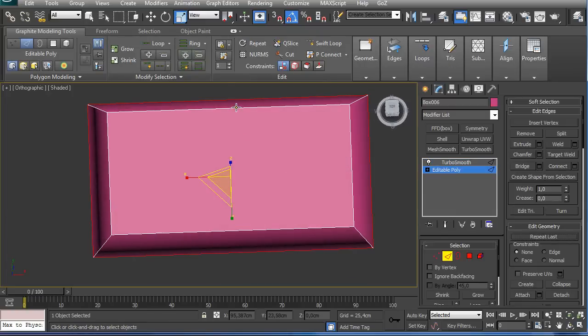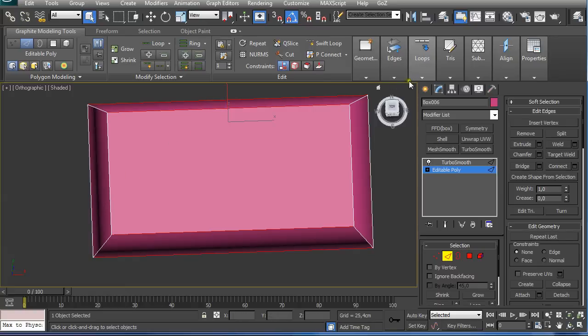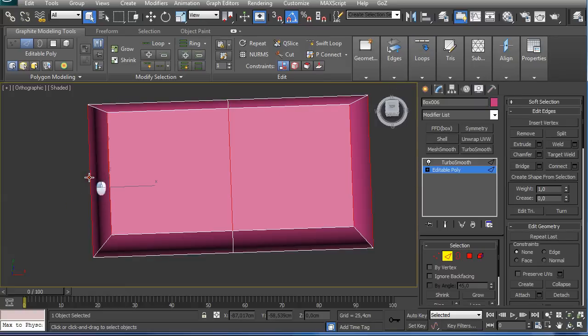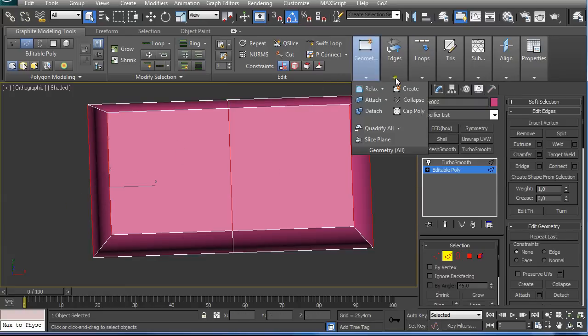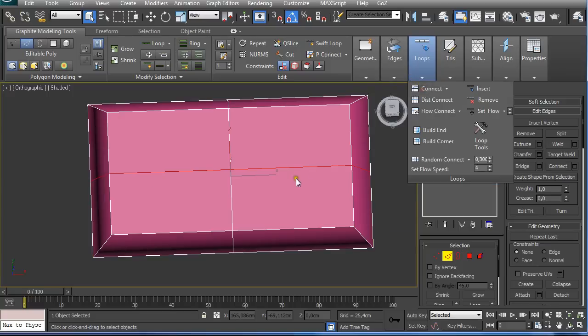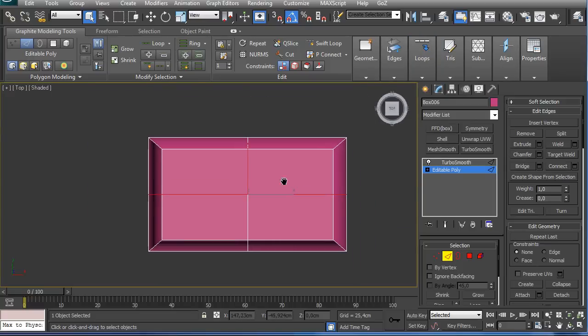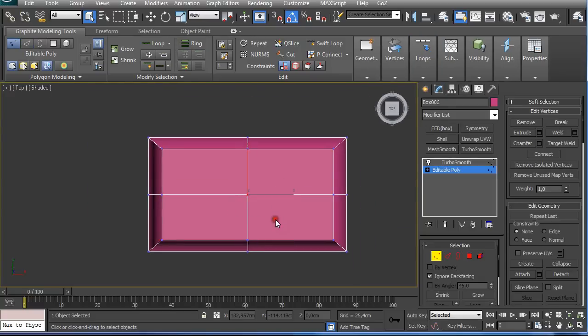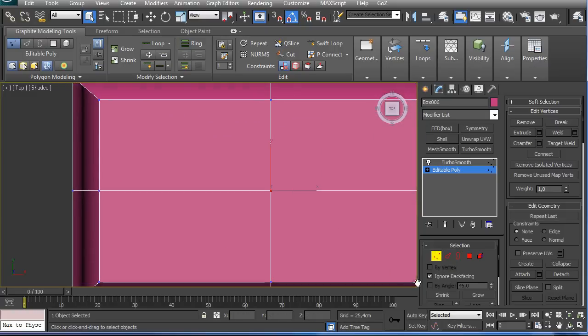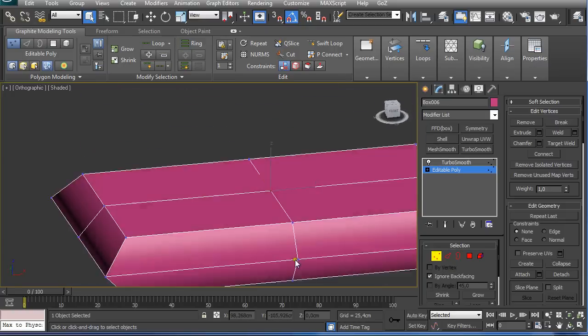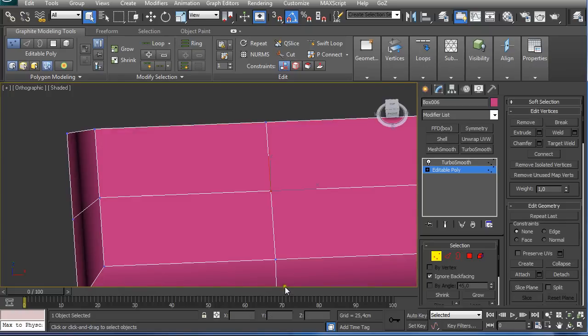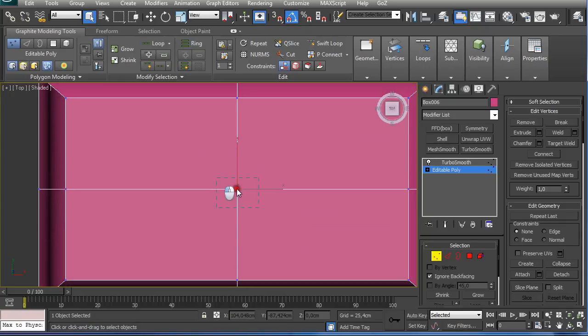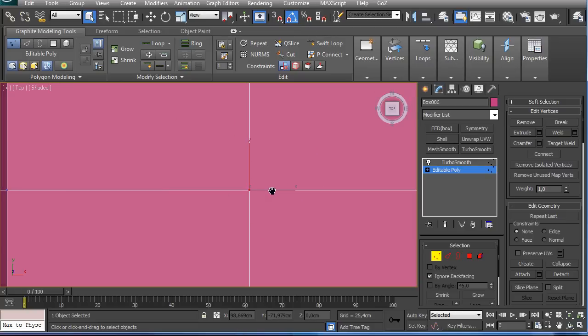Then I select this one and connect it again, and this one and connect it again. Then I go to the top view and ignore back facing and select these vertices. Ignore back facing means that I'm not going to select the back vertices. This is a cool feature to make easy selections of points.